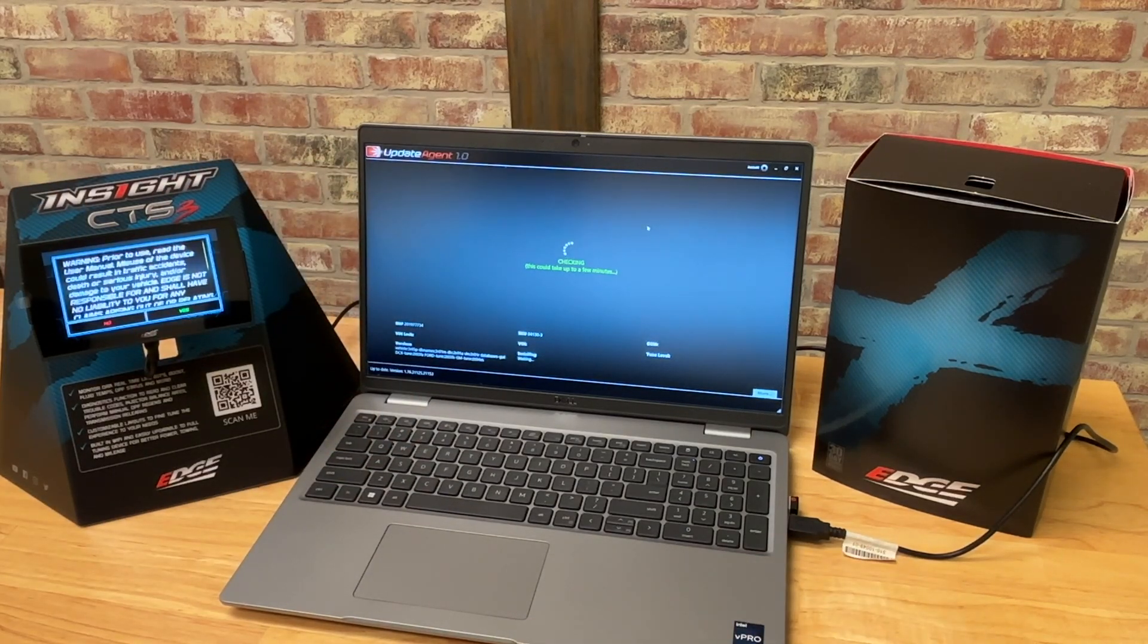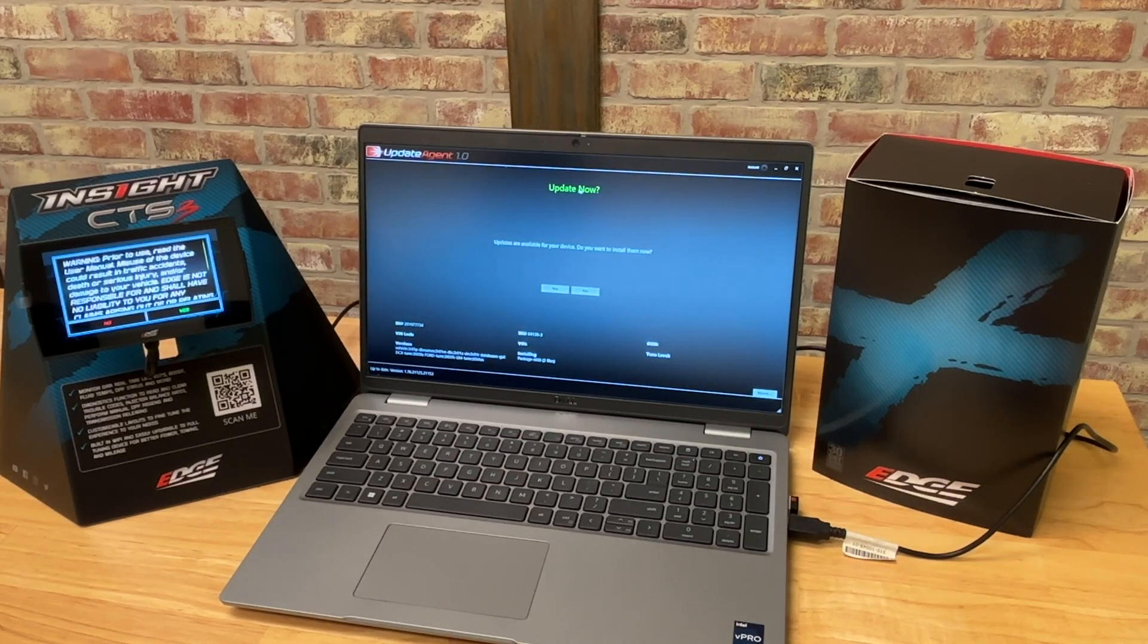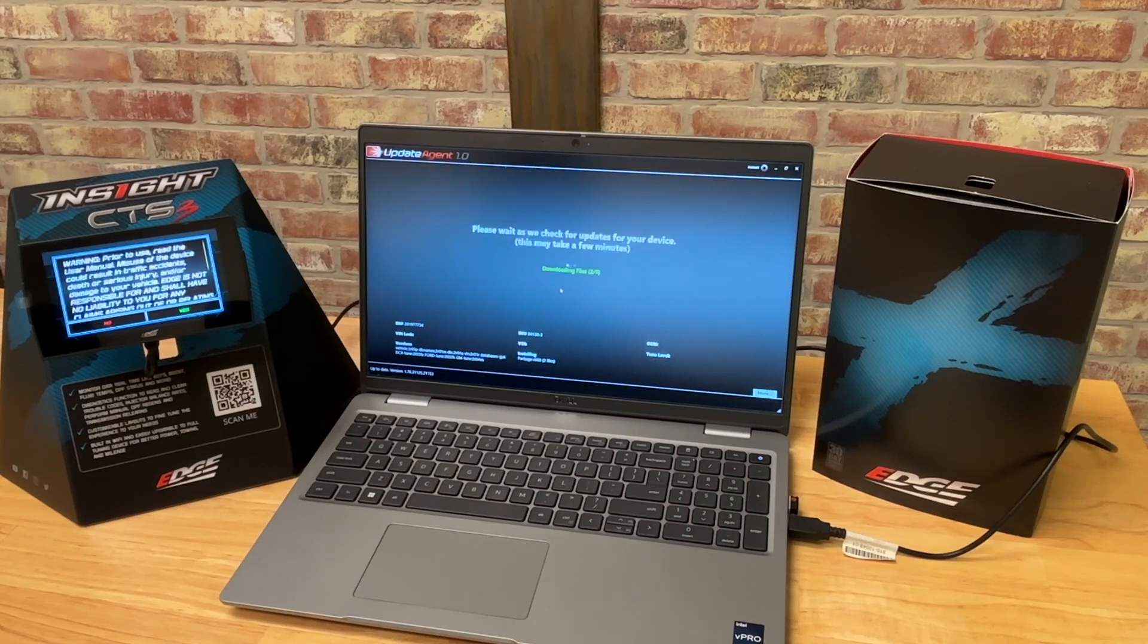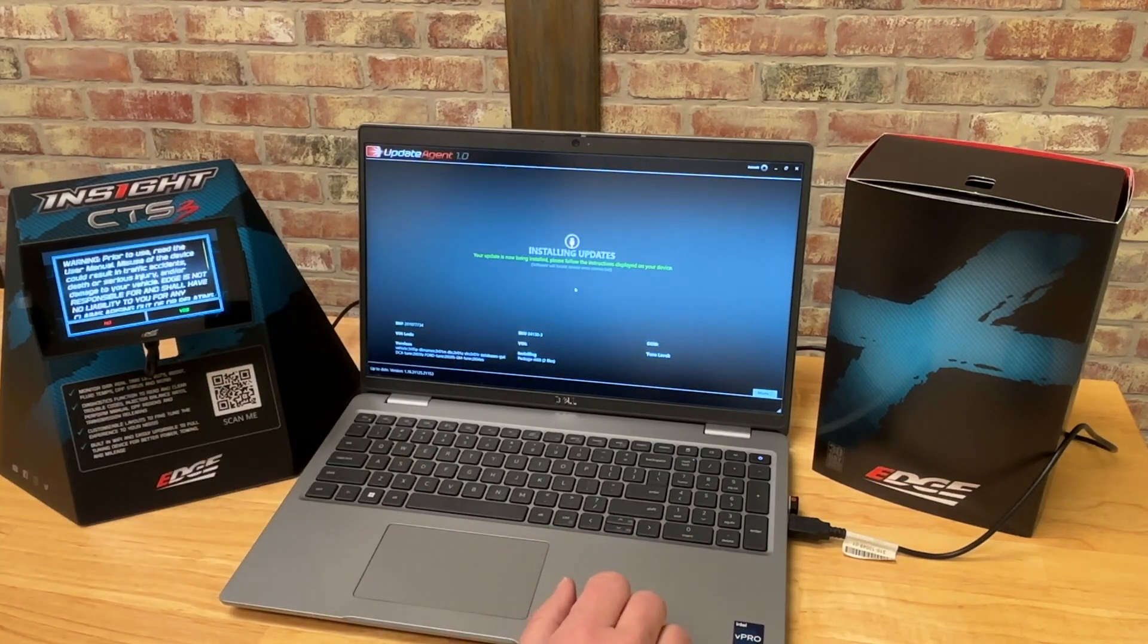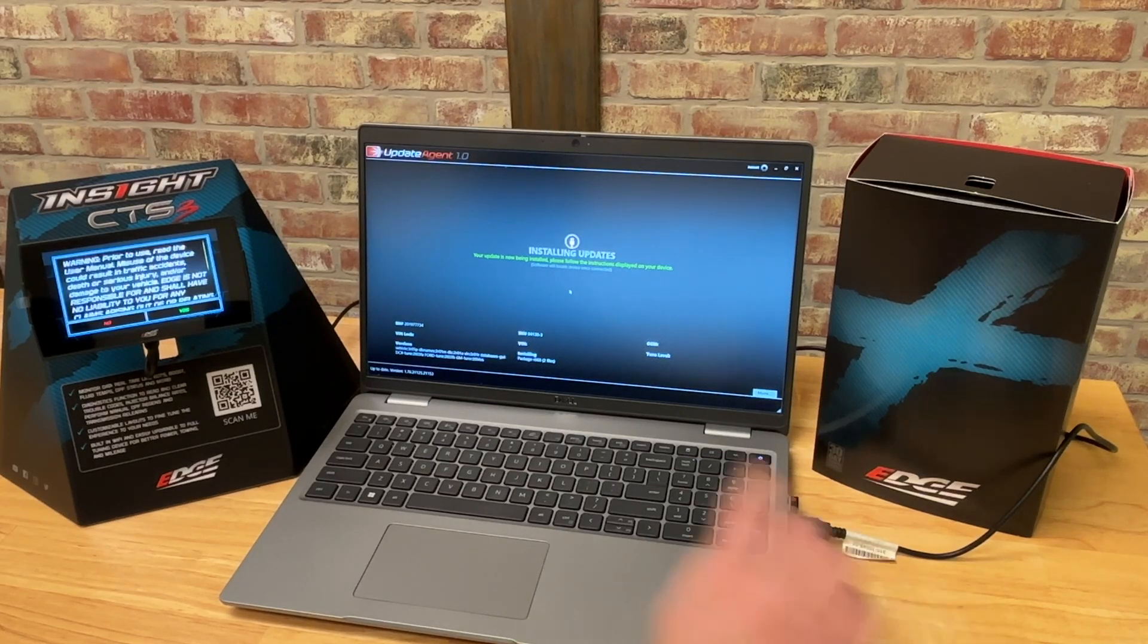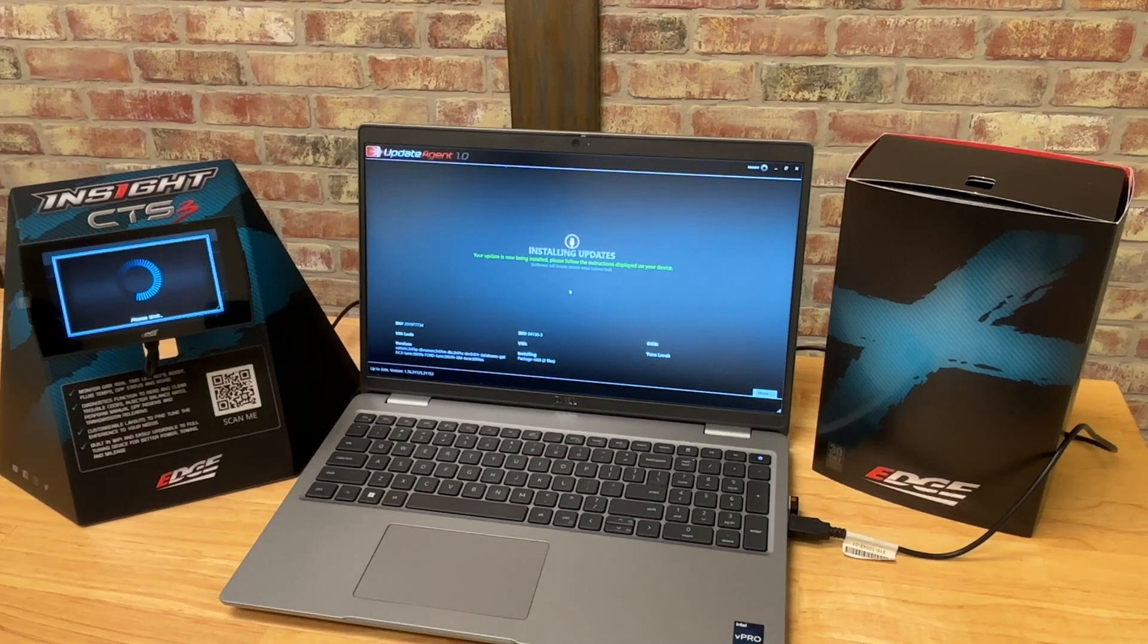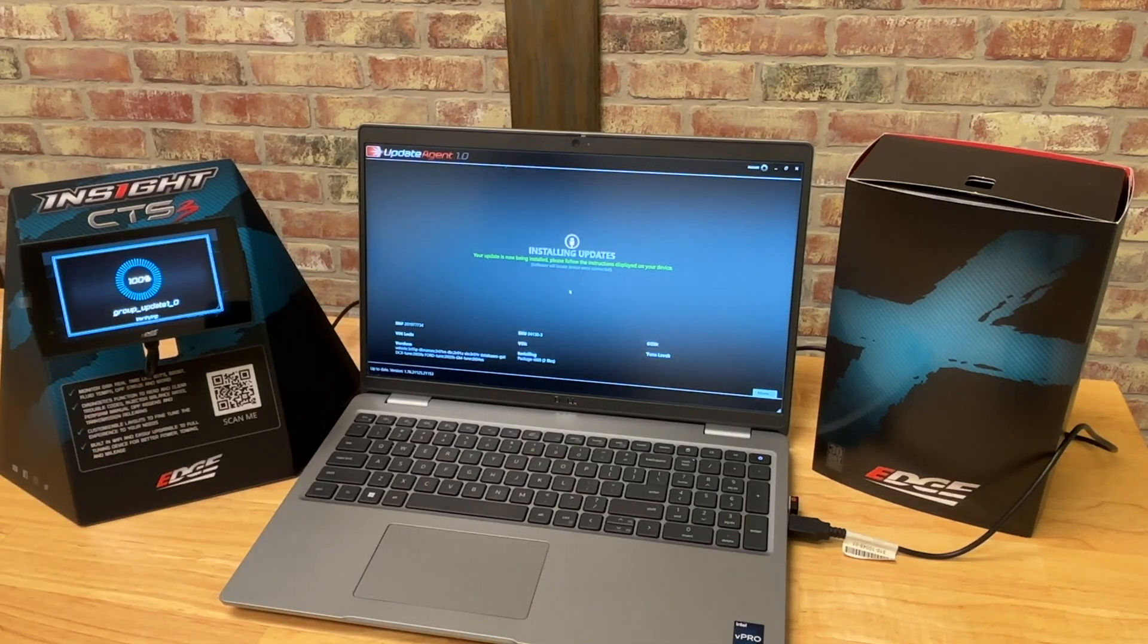So update agent is locating those updates and those files. It says you want to update now. They are available for the device. Go ahead and install them by clicking yes. And now it's going to start transferring the files from your update agent account to the software, and then it's going to transfer them into the device. You'll see the device has started to update here.